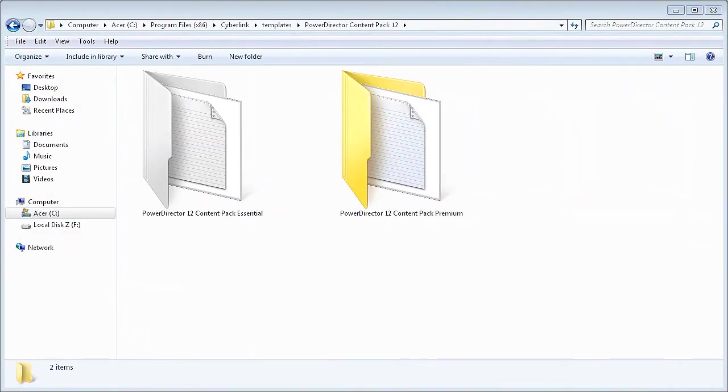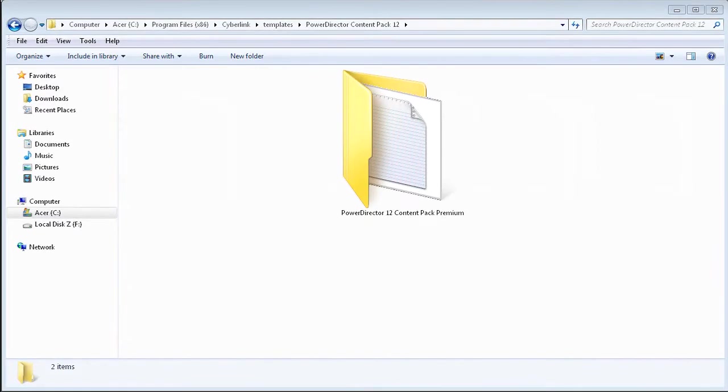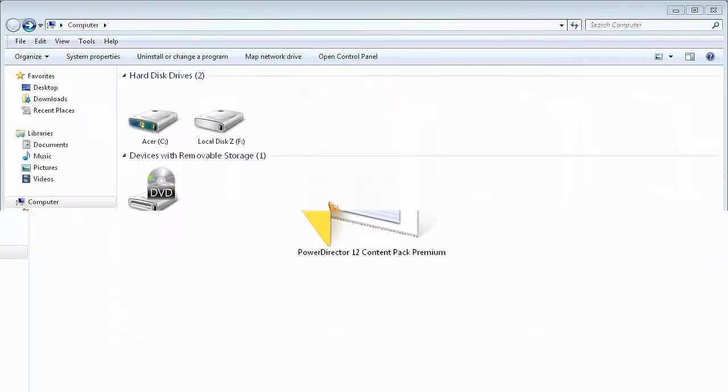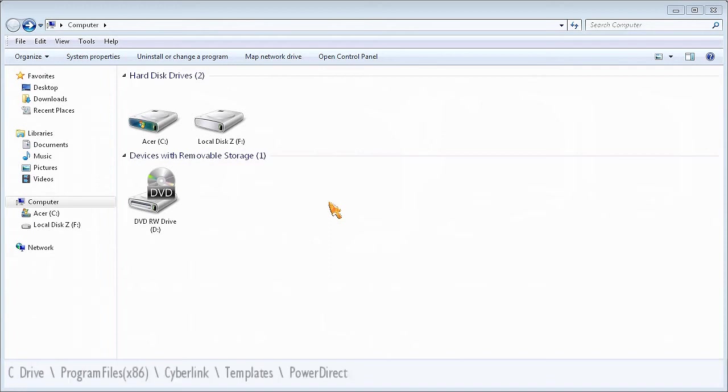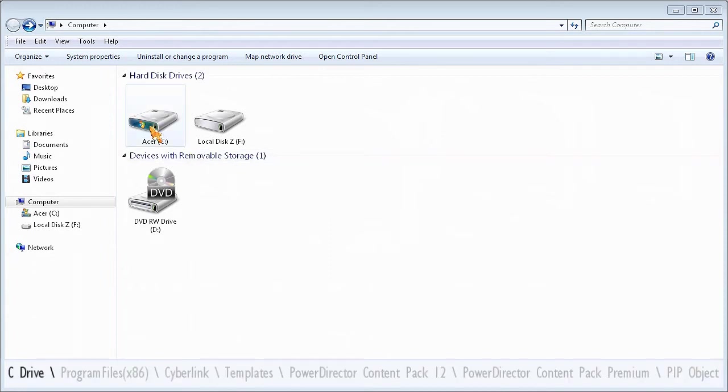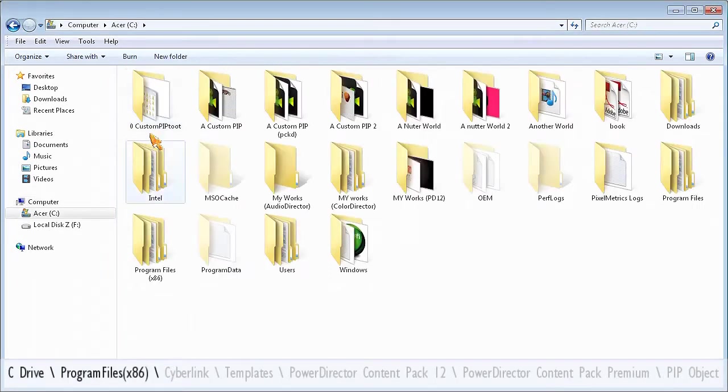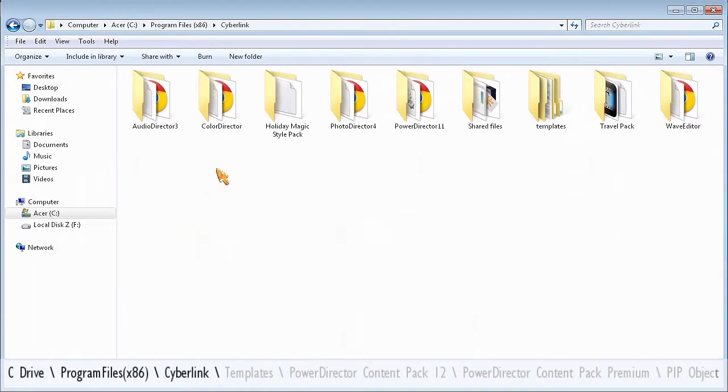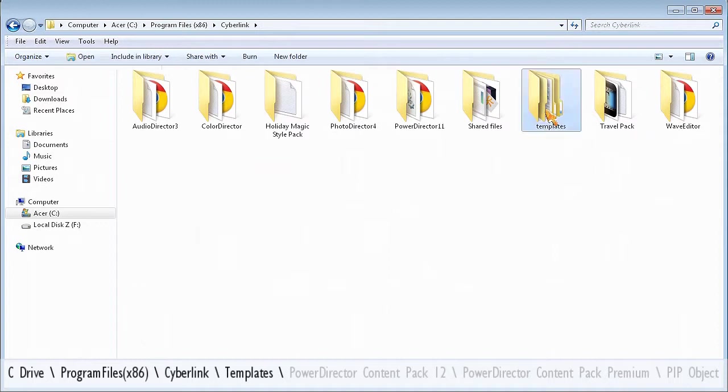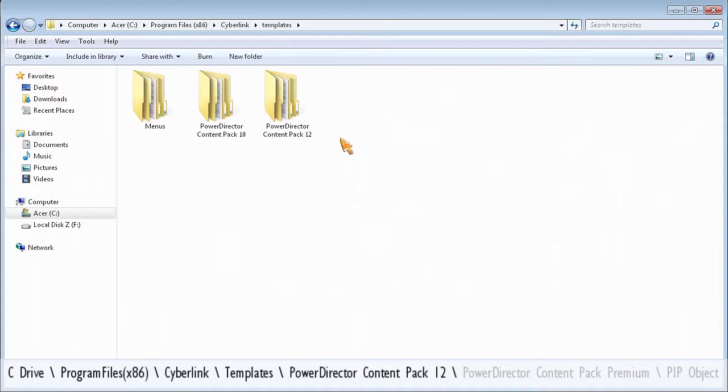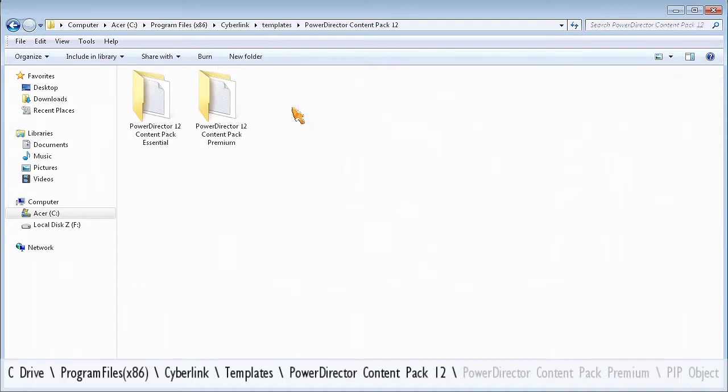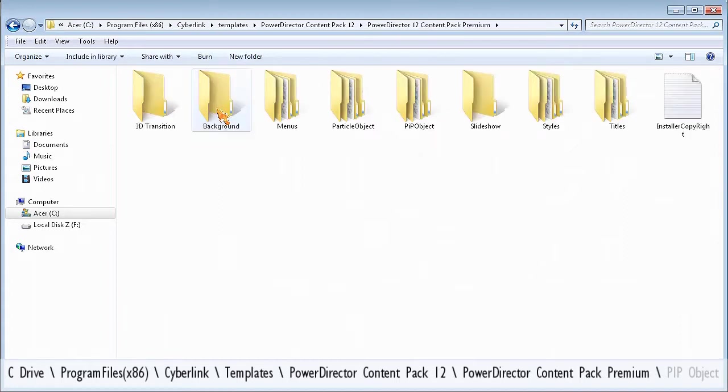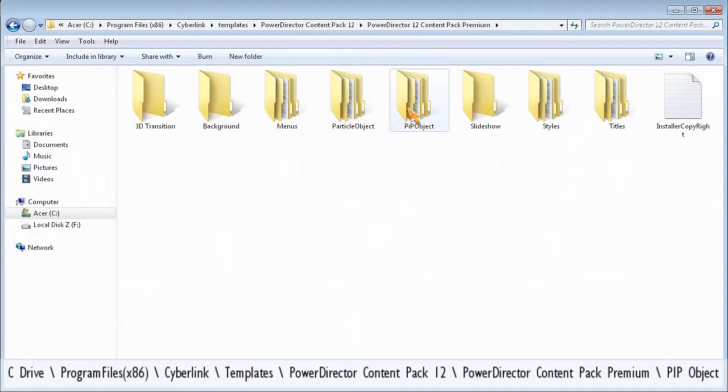Okay, so now we need to locate the Premium Templates pack in your PowerDirector 12 program files by following this path: C Drive, Program Files x86, CyberLink, Templates, PowerDirector Content Pack 12, PowerDirector Content Pack Premium, PIP Object.